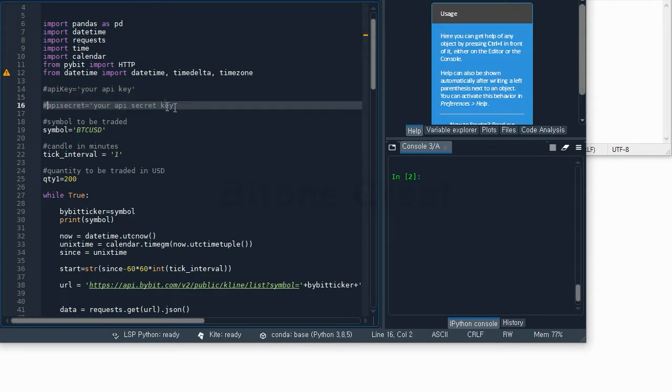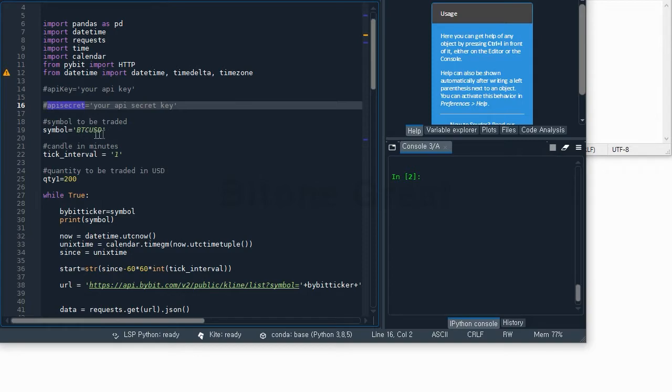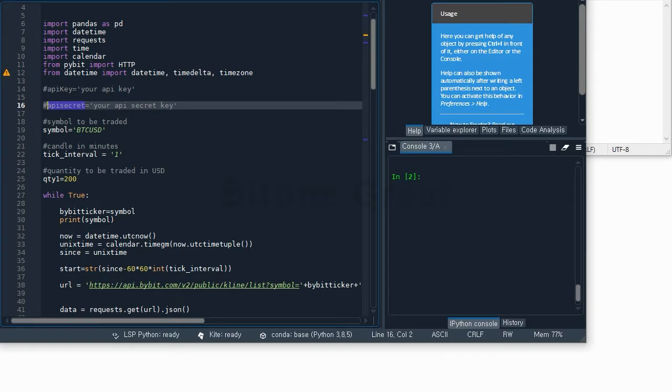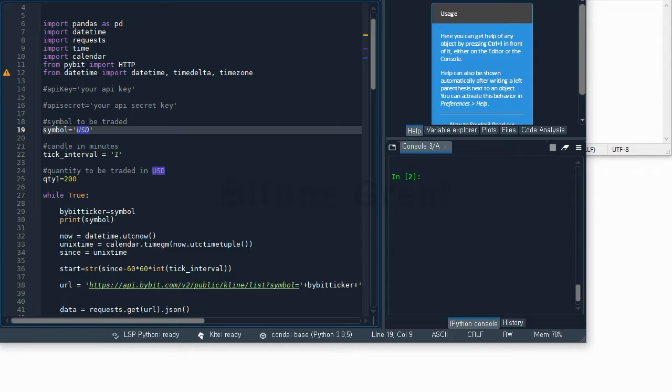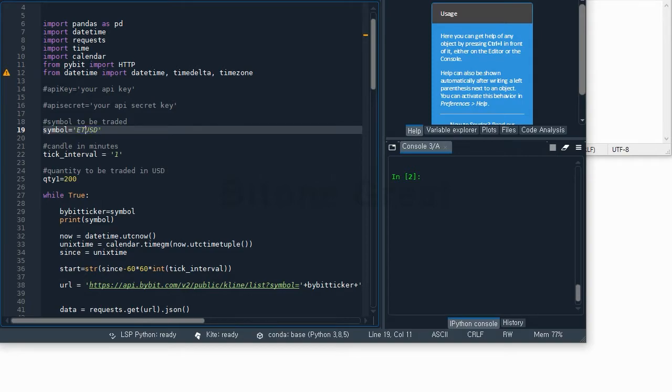For this example I'm going to use Bitcoin USD. If you want to apply this to other ticker and other product, then you change this part. If you want to test this on Ethereum, then you put ETH USD. This should not be too complicated.